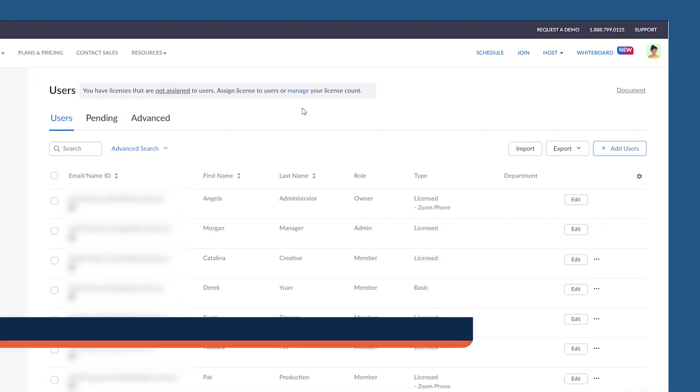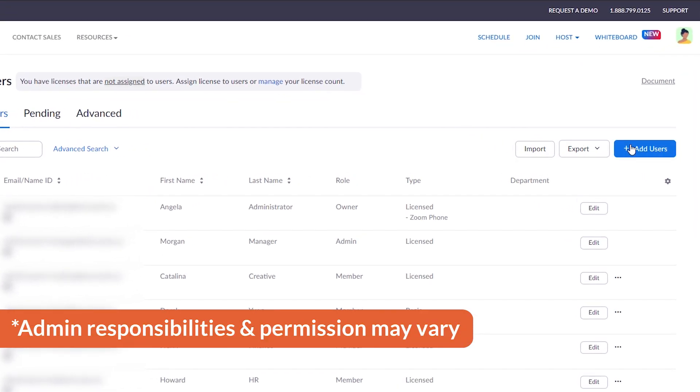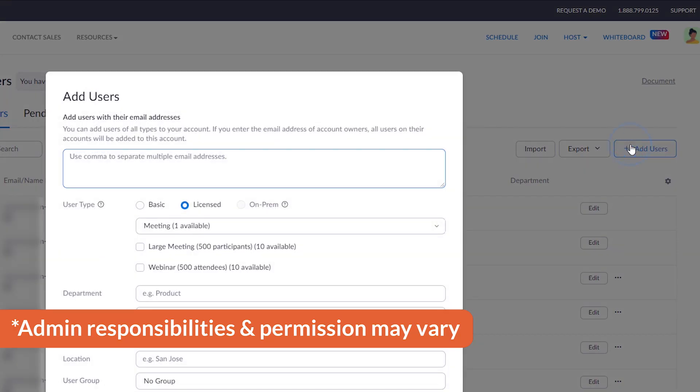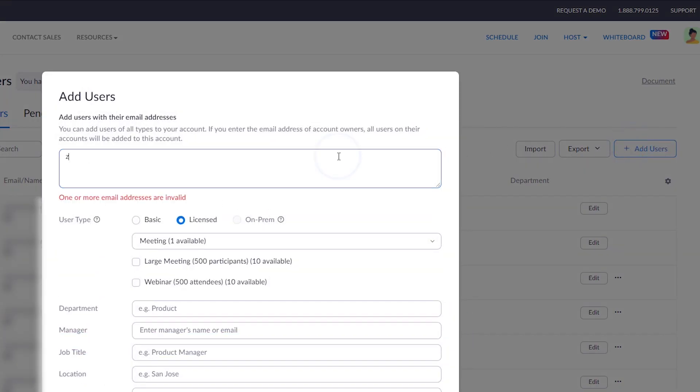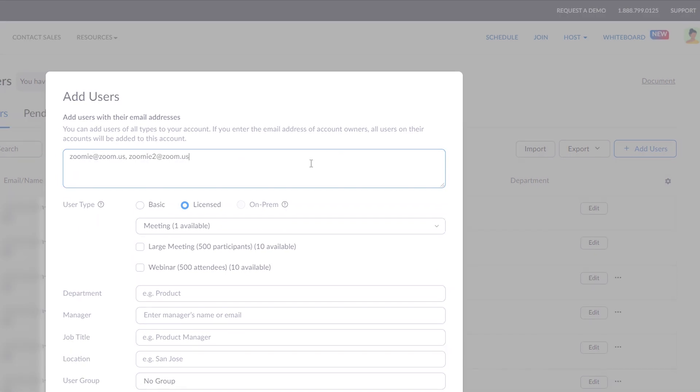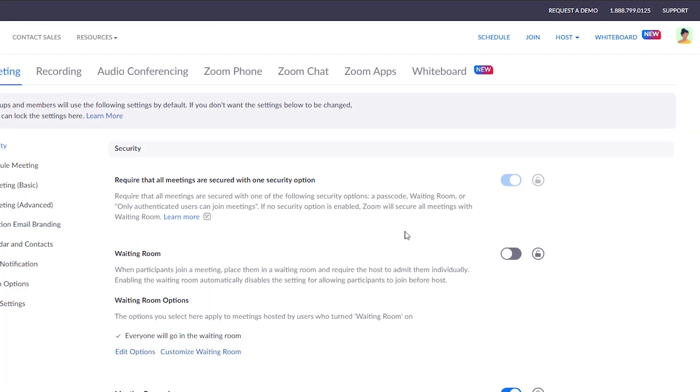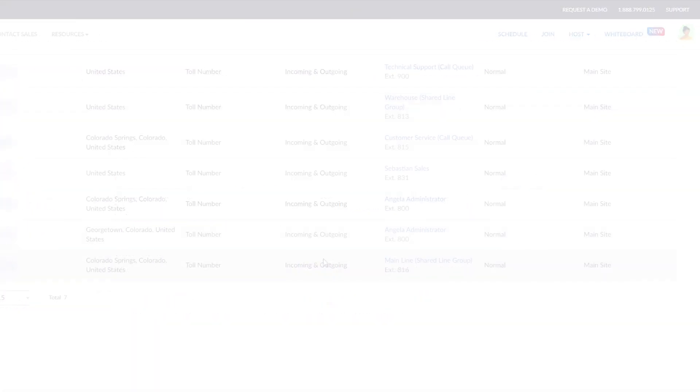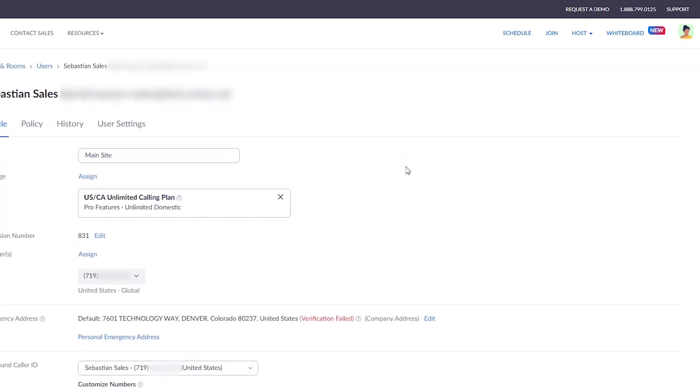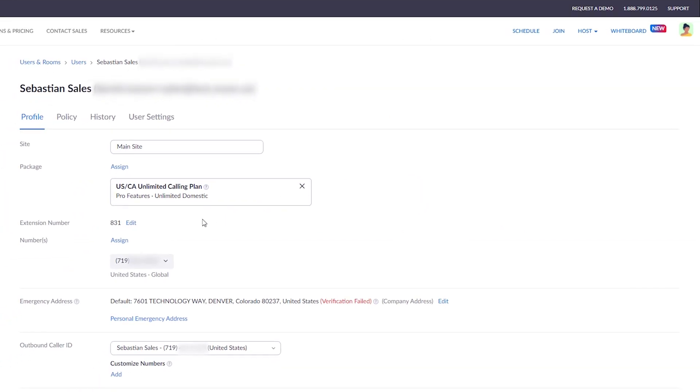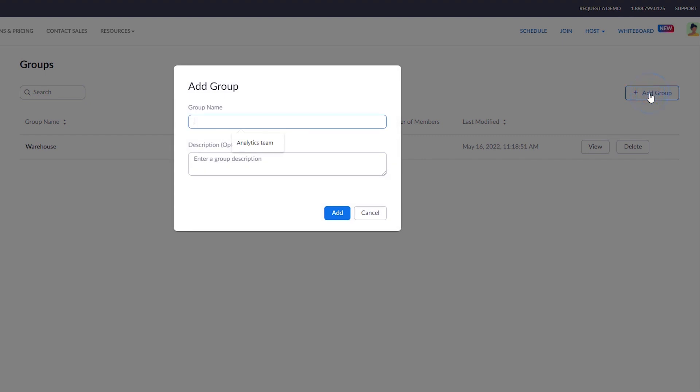You might add new users to the main account, or require at least one security feature for all Zoom meetings, or assign Zoom phone numbers to new users, or create and add some users to a group and set permissions for that specific group, among other things.